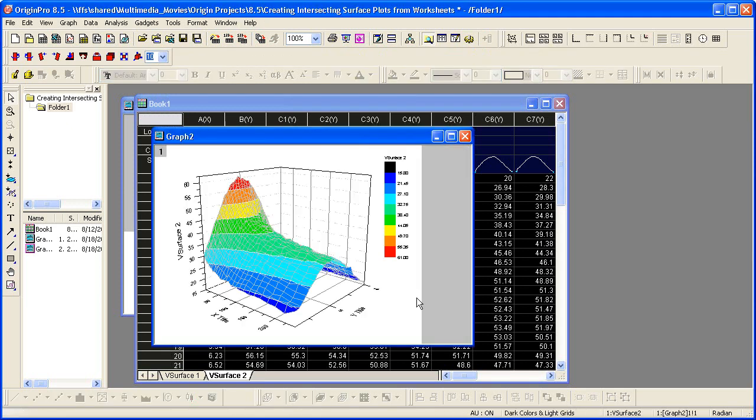And I have my second surface plot. By first creating these two separate plots, I can then add one of the surface plots to the graph layer of the other.